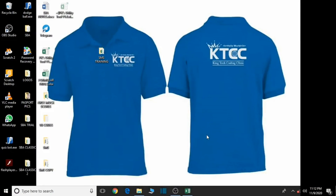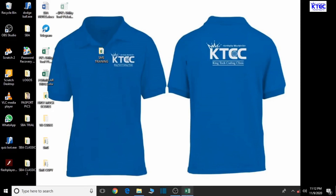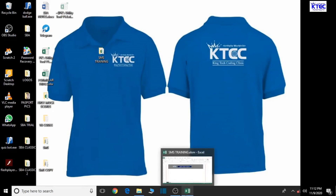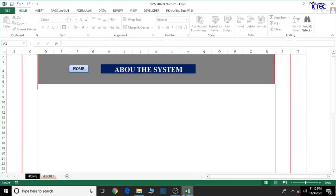Hello and welcome to the third lesson in the creation of our school management system. In our previous lesson we dealt briefly with how to create and design the About page. So in this third lesson we're going to create our students details, that is the students database table, so let's just dive right into it.